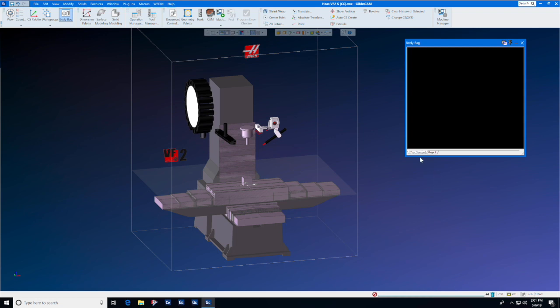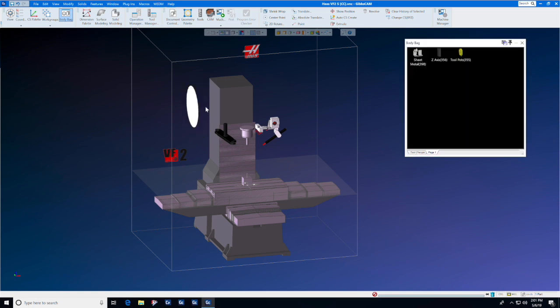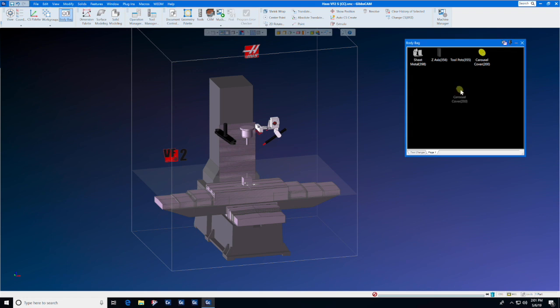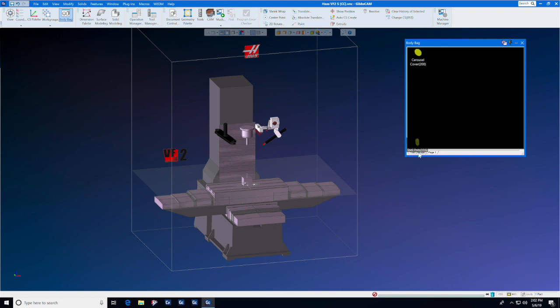Then we can select the tool changer tab on the body bag and put all of the tool changer components in it. If they didn't go into the tool changer tab, we can simply drag them there from the main body bag.